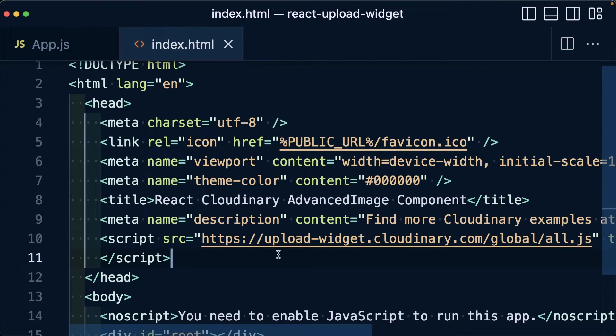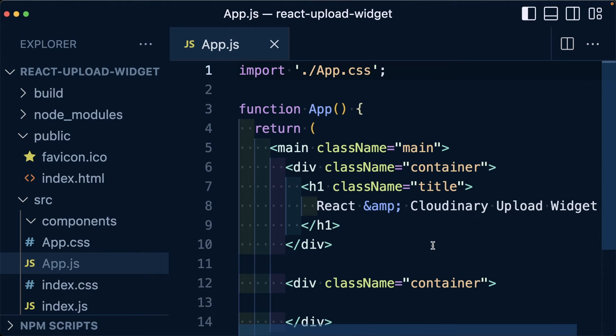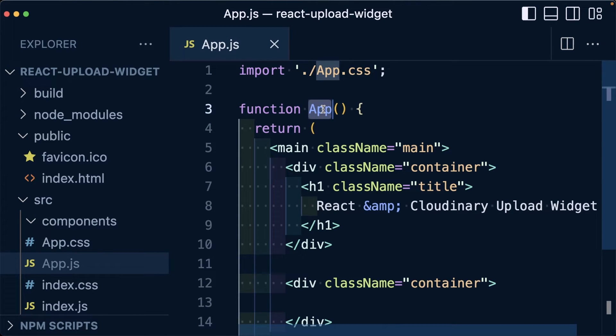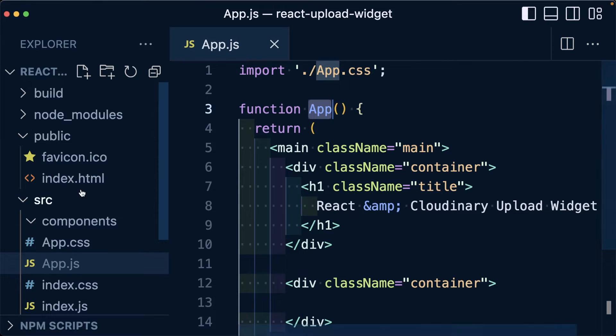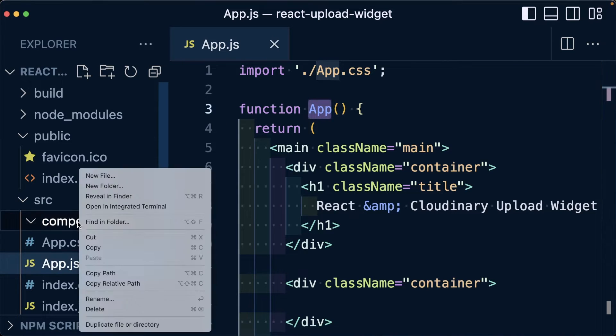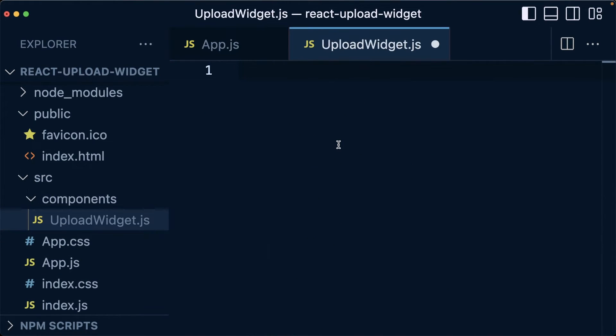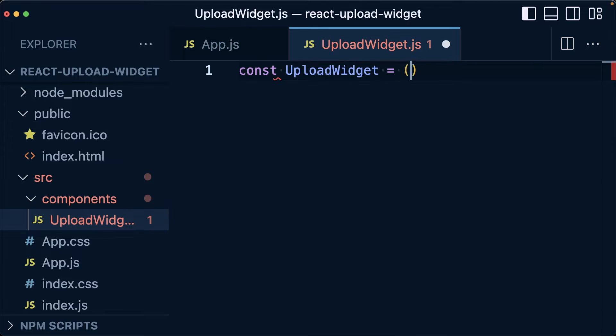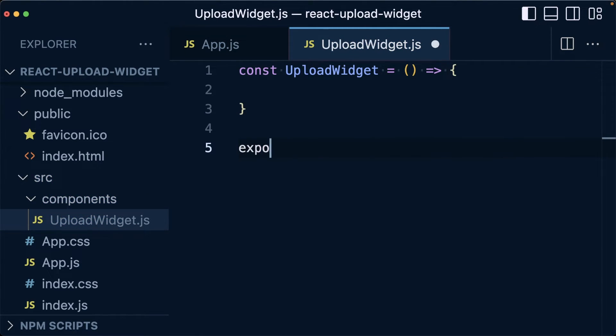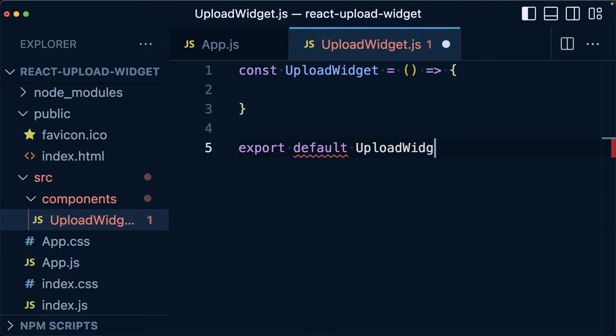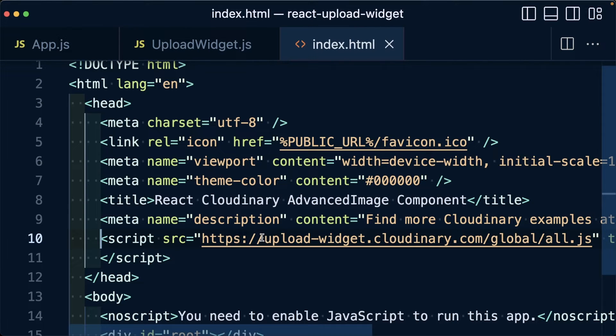So now anytime the application loads, we're going to be loading our upload widget script. Next, instead of including all of our code inside of the primary app file, we're going to create a component where we're going to include all of our upload widget code. Under the components directory, I'm going to create a new file called UploadWidget.js. Inside, I'm going to define my new upload widget code where I'm going to create my new component and ultimately export it as a default.